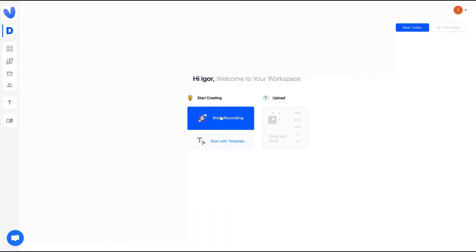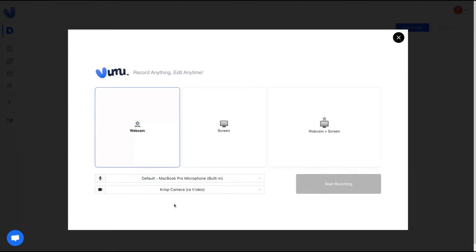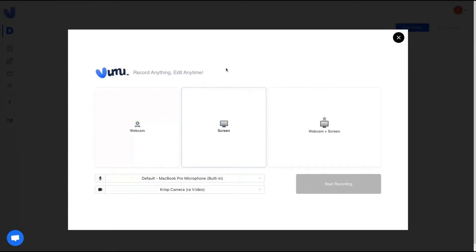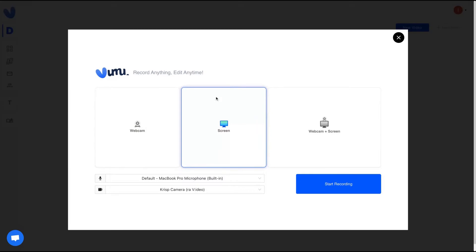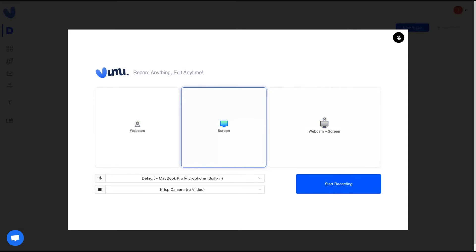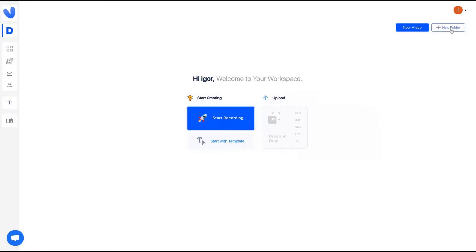You're going to record your videos using their Chrome extension usually, or you can record natively by clicking on that button. Then you select your camera and microphone and record. I'm recording using only screen right now — you can also use only your webcam, or webcam plus screen. Then you click on start recording and everything starts to work.